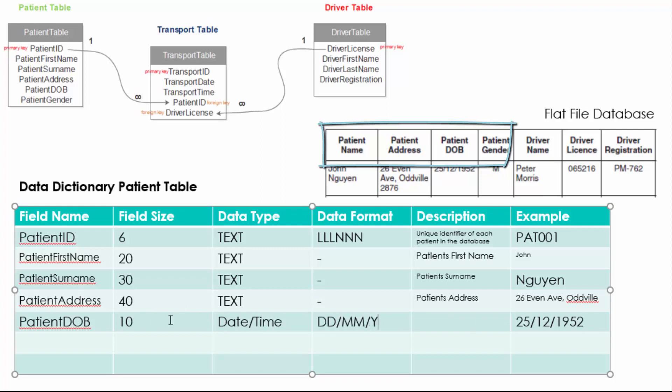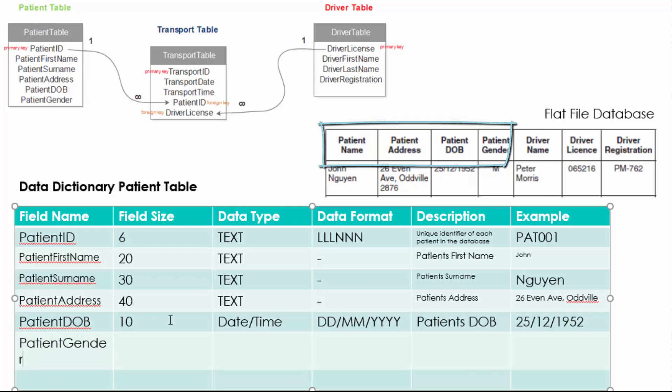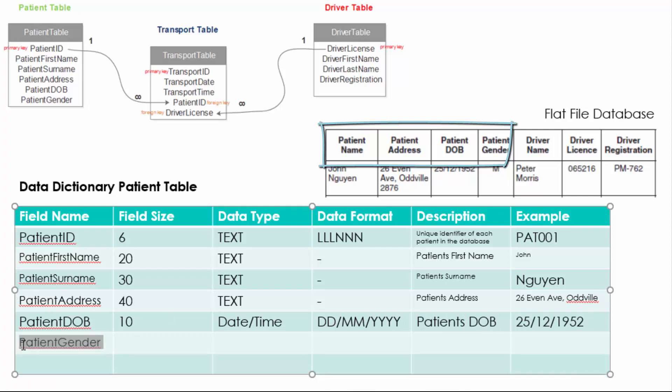The patient date of birth does follow a certain structure and that's day, day, month, month, year, year, year, year. The patient's gender which is only one value and we're going to use a boolean data type for that.